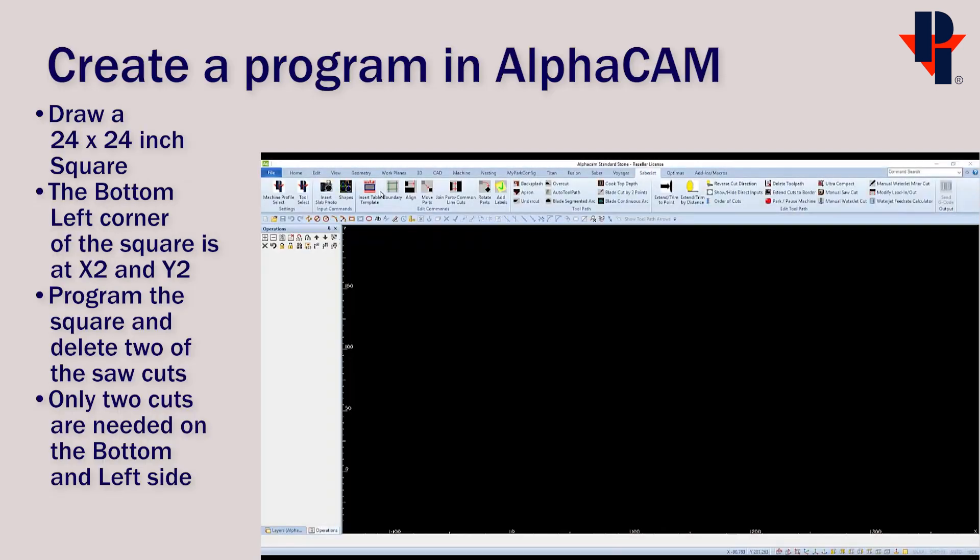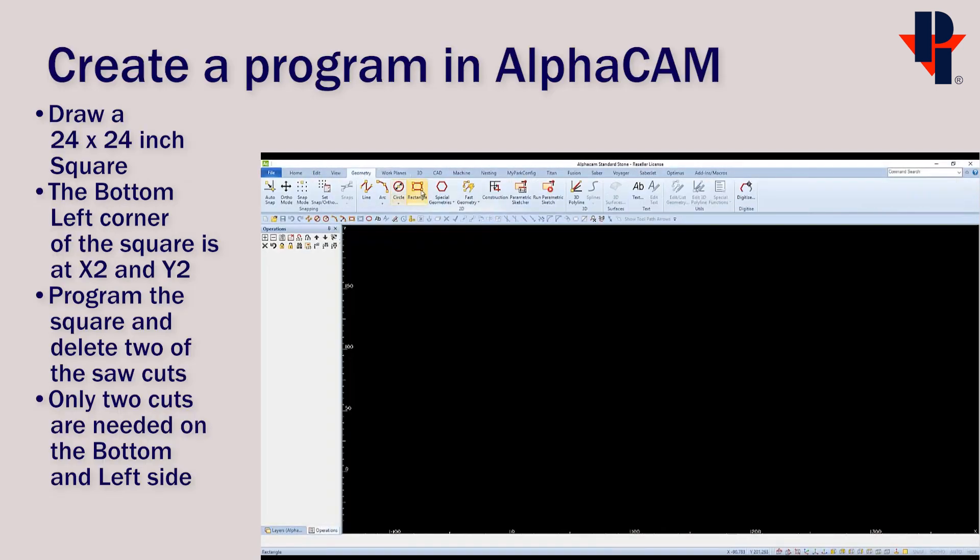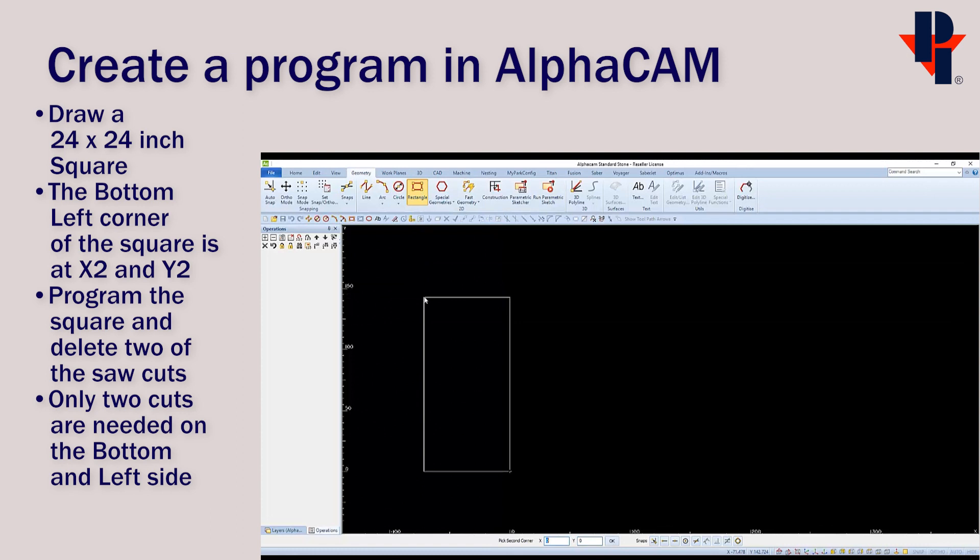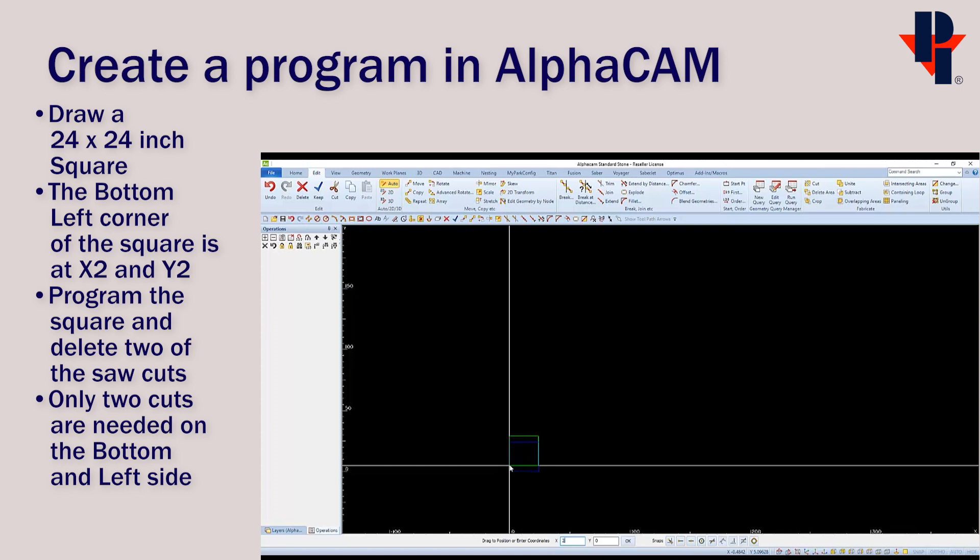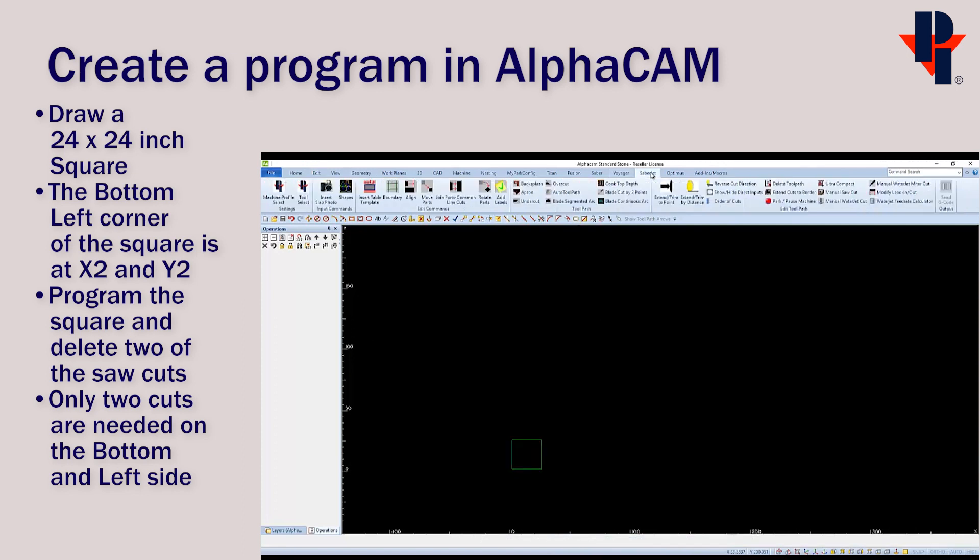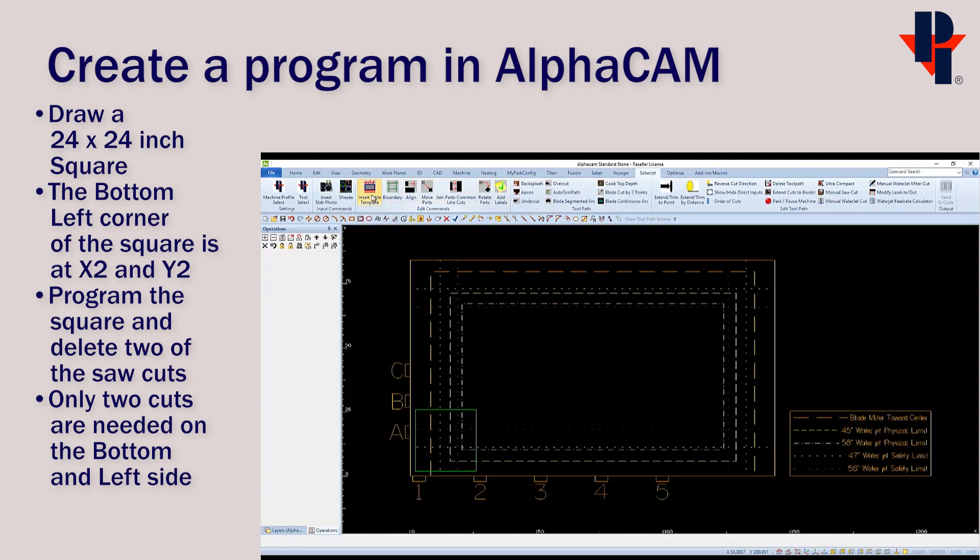Draw a 24 inch by 24 inch rectangle, and now we can move the rectangle so the bottom left corner is at X2, Y2. You can insert your table to verify the location. The bottom and left edge should be exactly 2 inches in.